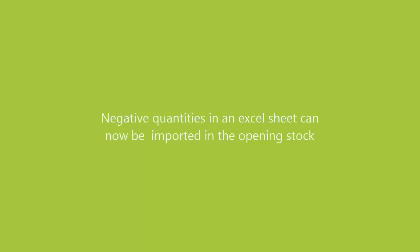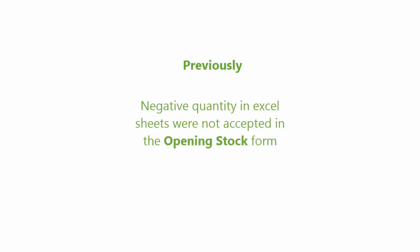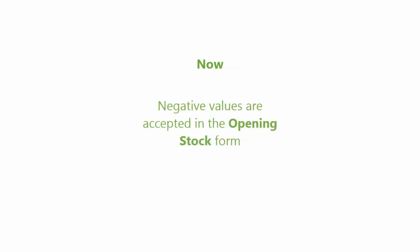Negative quantities in an excel sheet can now be imported in the open stock form. It was not possible to accept negative quantities from the imported excel sheets for the opening stocks. Now negative values can be imported in the opening stocks from an excel sheet.